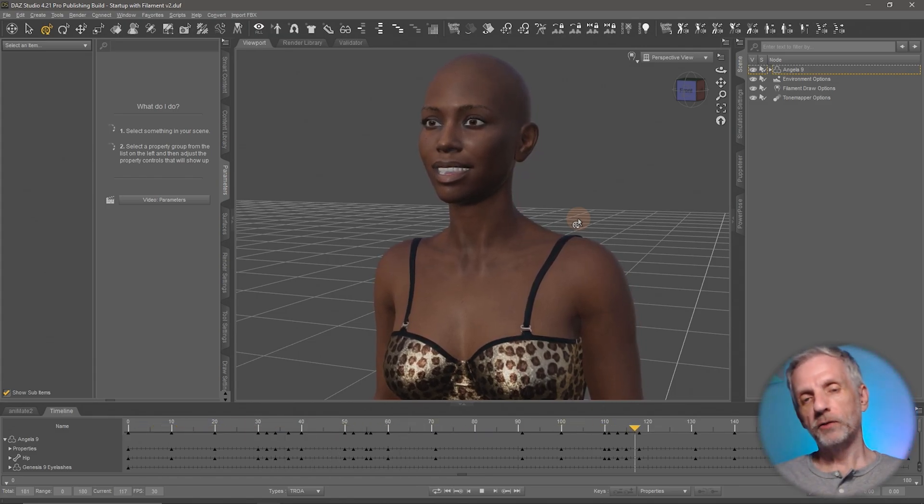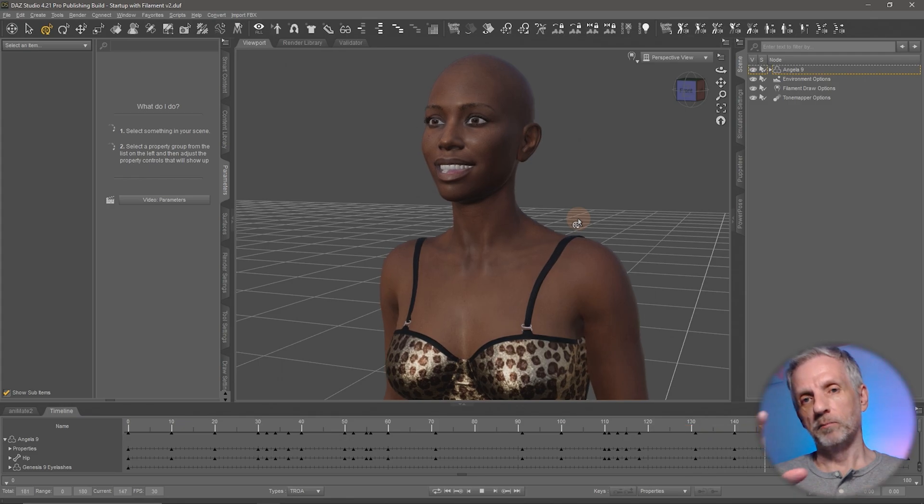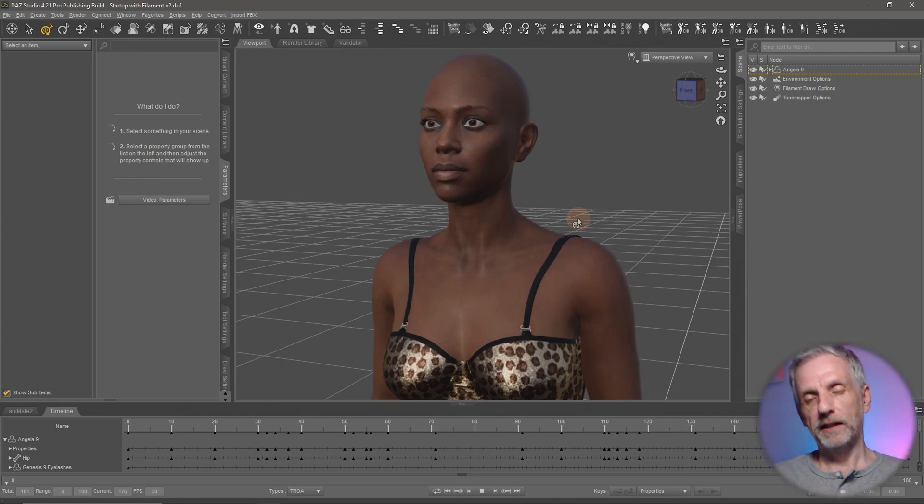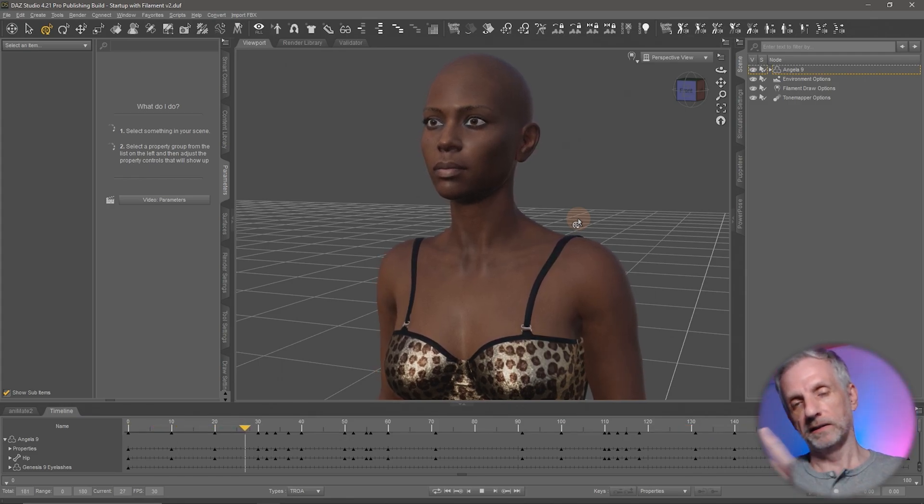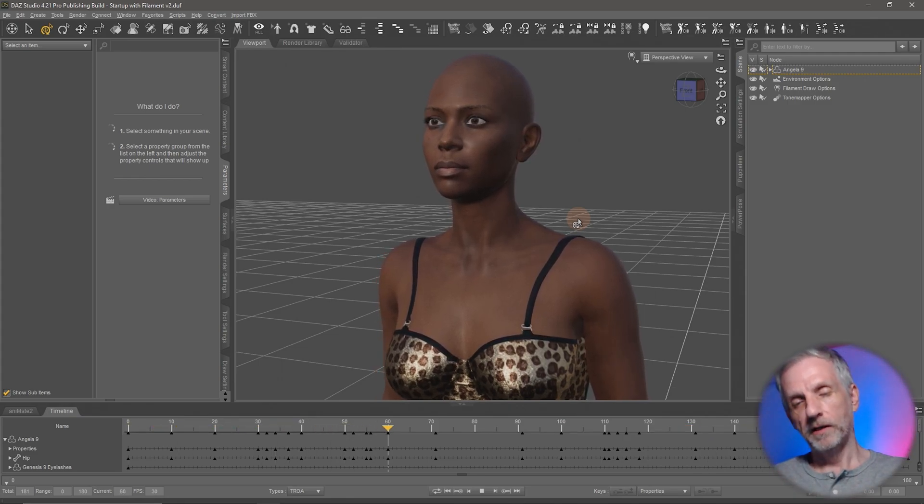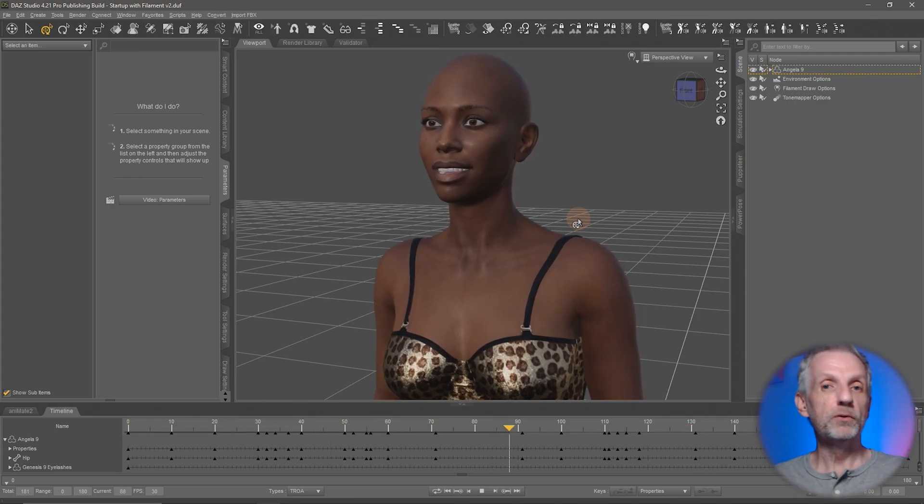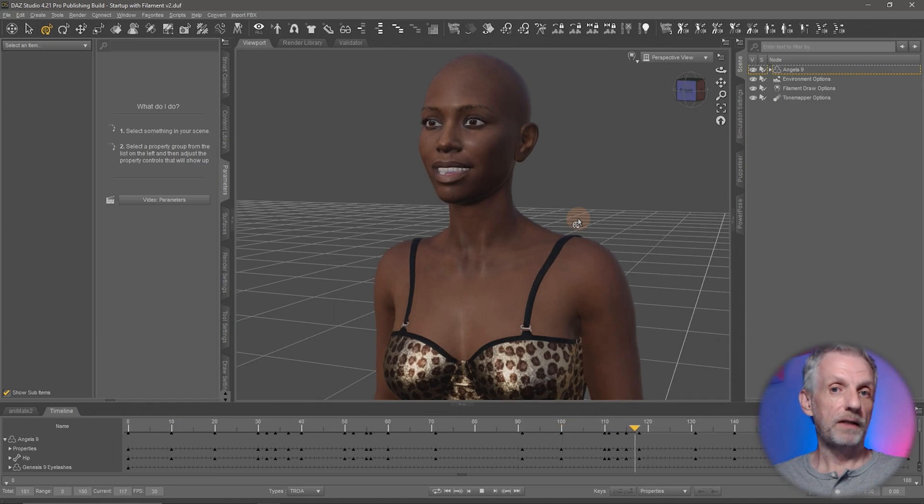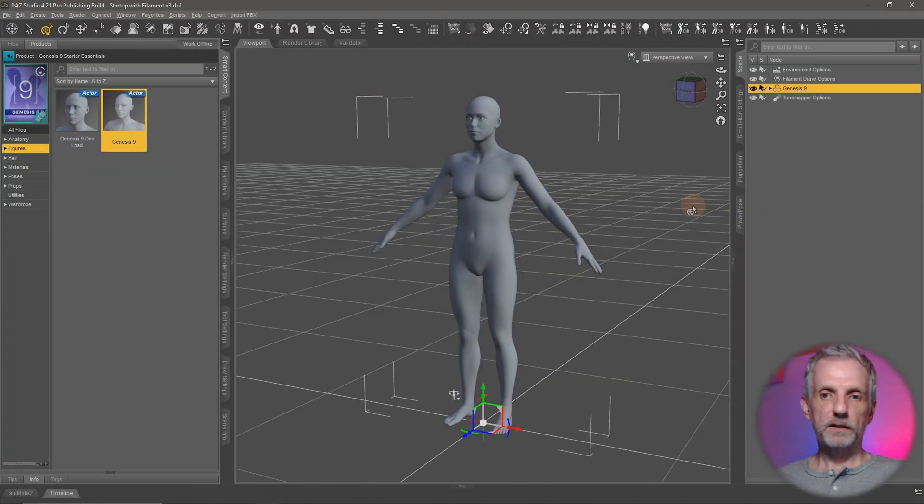I'm going to show you how to create this as a pose preset as well as an anim block so that you can reuse it on other characters. Let's get started.